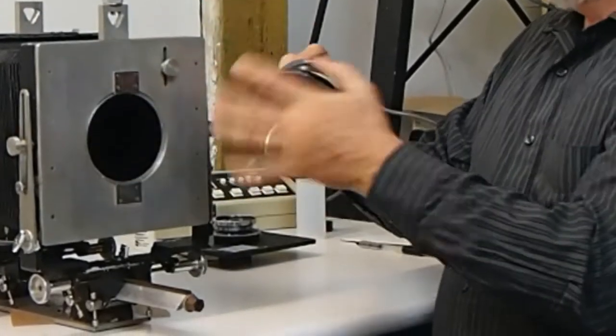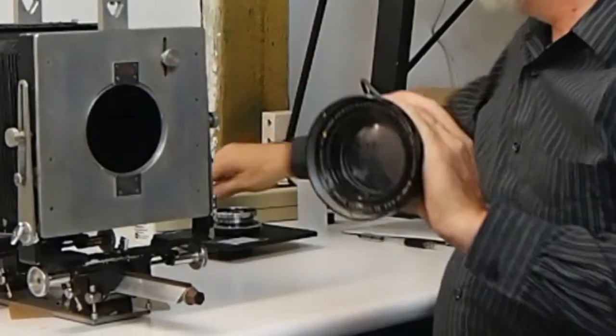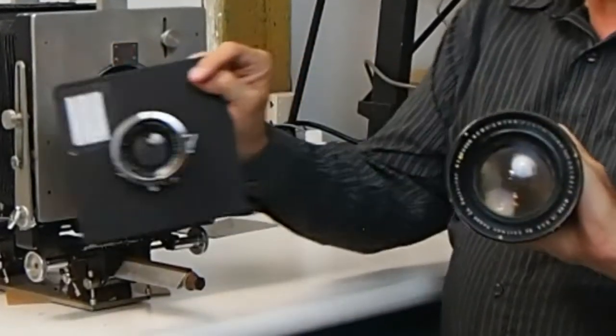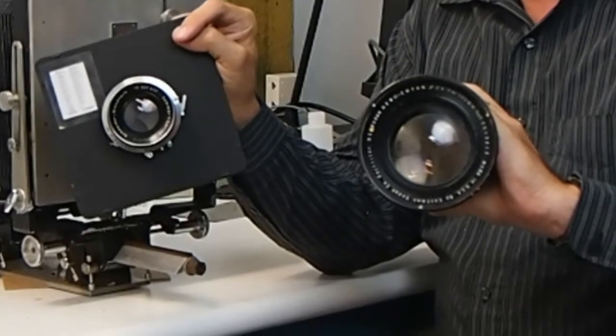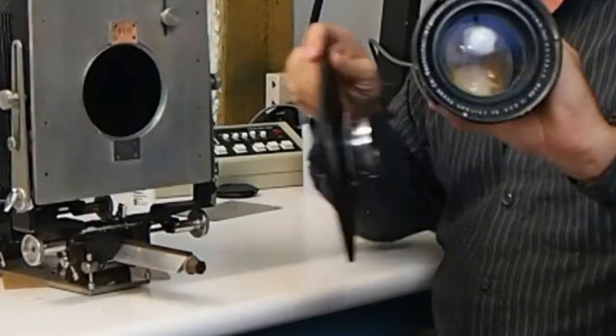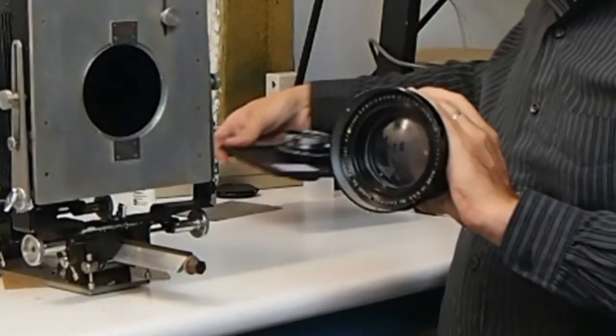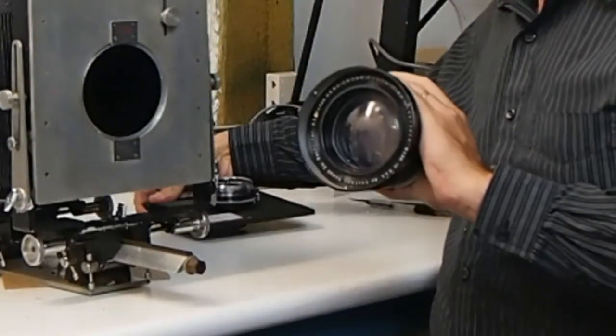To put it in perspective, here's a 180mm f5.6. We're dealing with a lot of glass here.